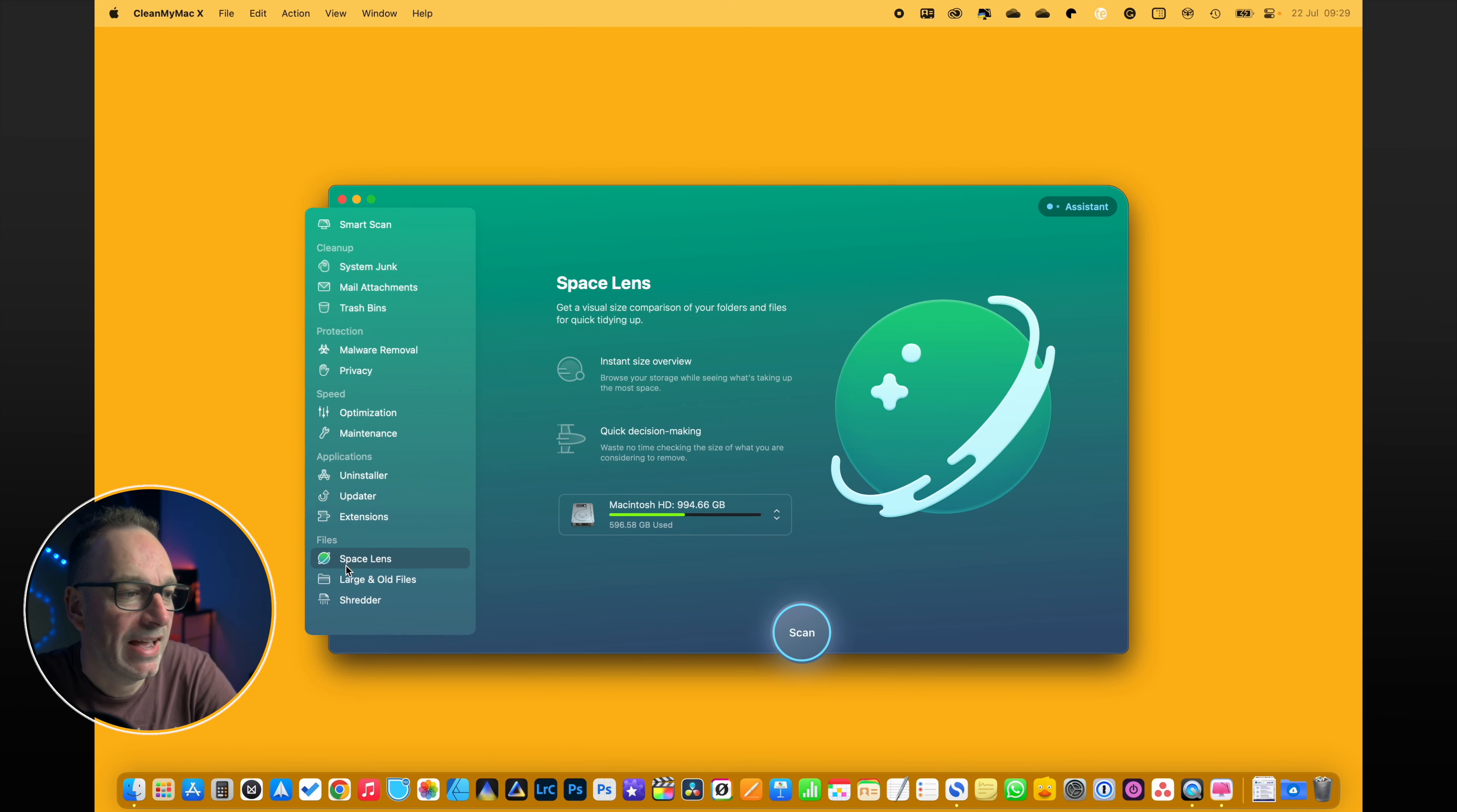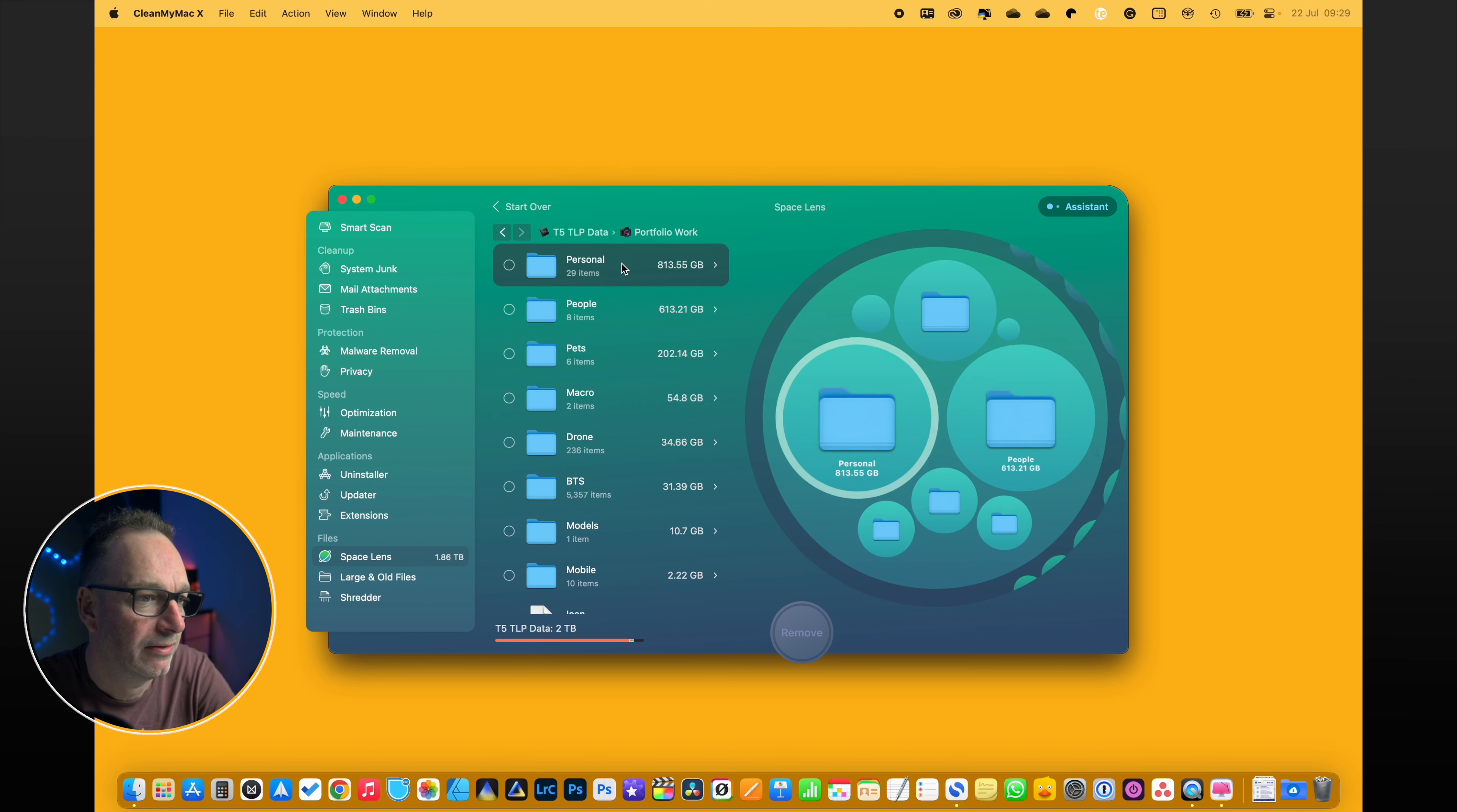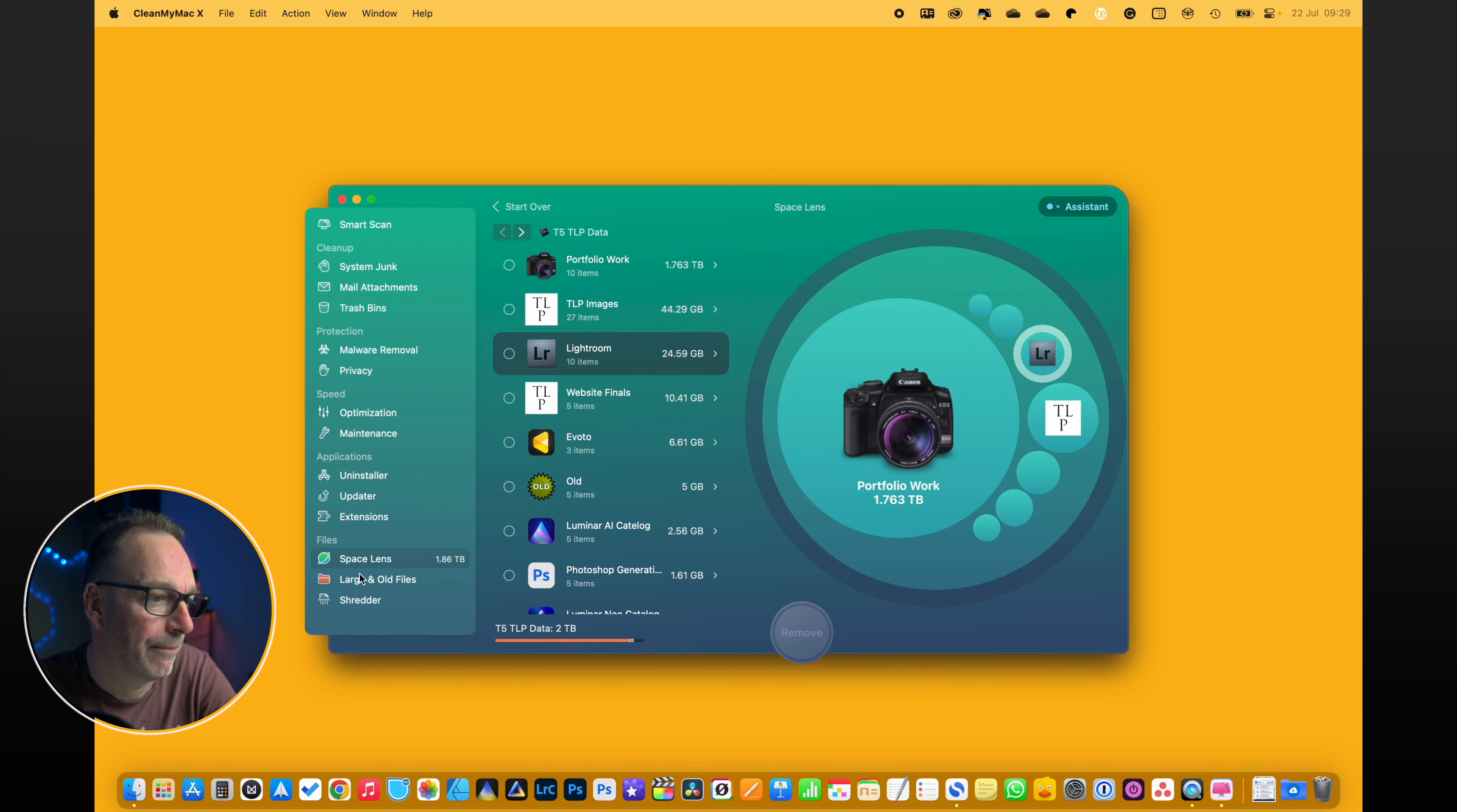So here we have Space Lens - this is fantastic. Do you ever wonder where all your space goes? Well, this works it all out for you. And it just lets you go down and you can see that I've used 1.7 terabytes worth of data. And then you can go into that one and work it out, but you can find little nuggets. Like how have I used 24 gig in that? And it turns out it's the library file, and you go, oh well that's fine, that's okay. So that's really good for that.